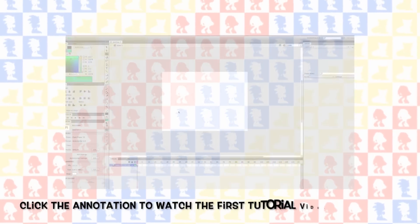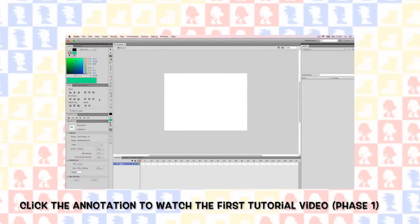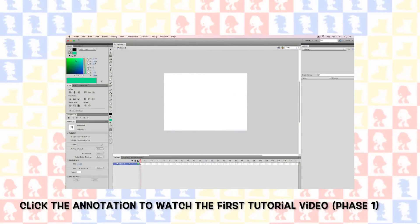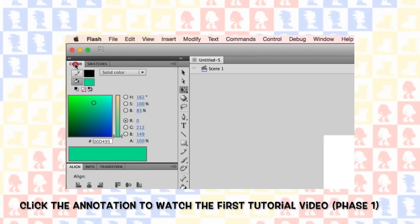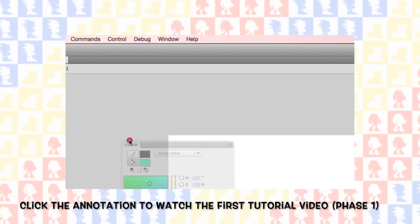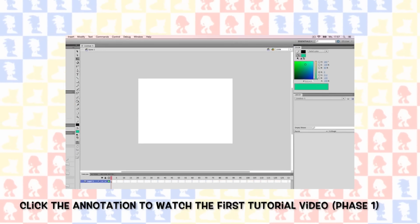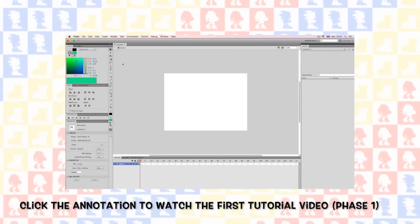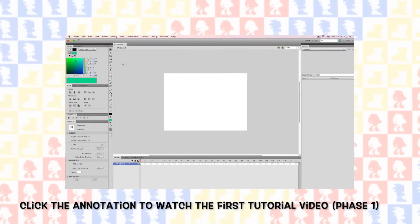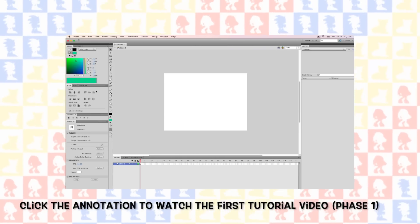If you want to start right away, go ahead and watch the first tutorial video, in which I show you what basic tools you're going to utilize in Flash. Keep in mind my videos are mostly scripted and heavily edited in order to make them very easy to understand. Since I'm not an expert on Flash, I did some research and looked up other tutorial videos. I usually credit them at the end of each tutorial video, so keep an eye out for that.